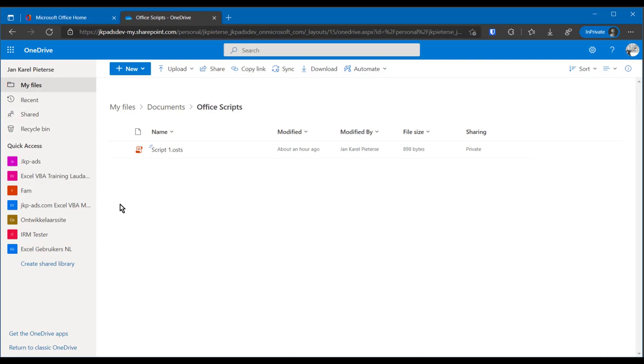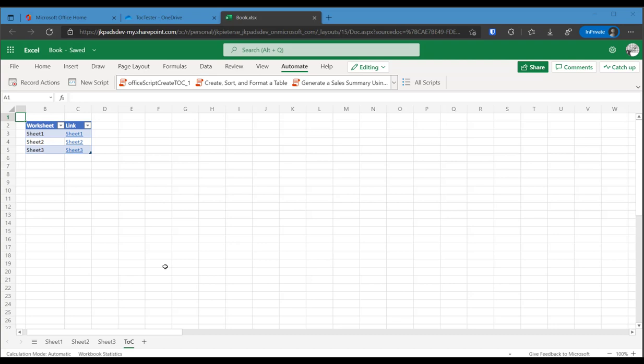If you want to do other stuff with scripts, the Automate tab is the place to be.